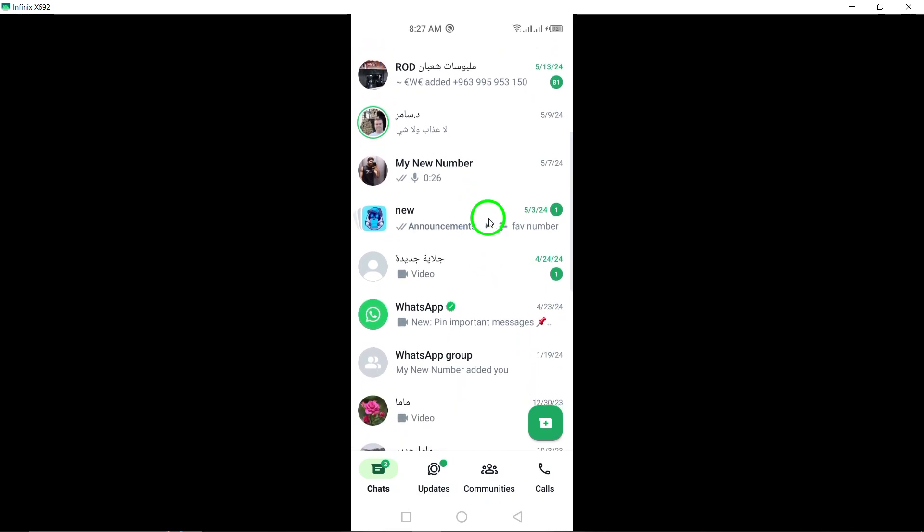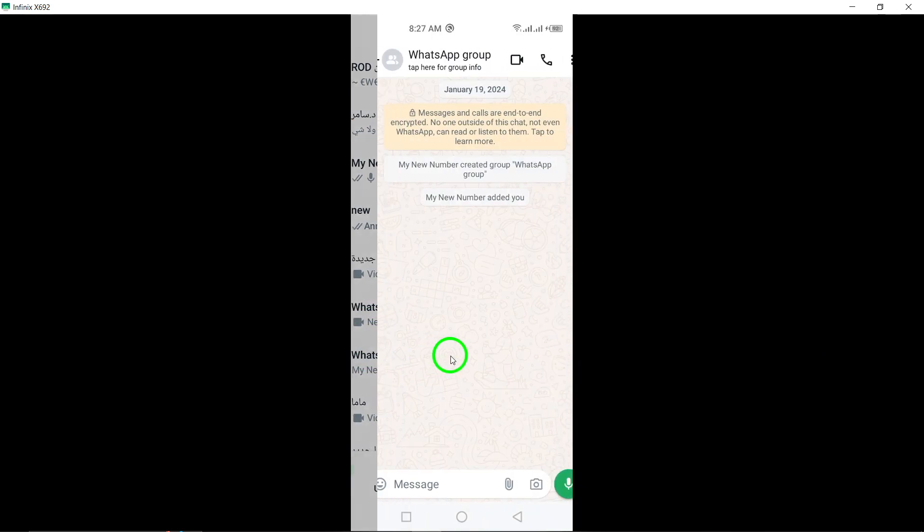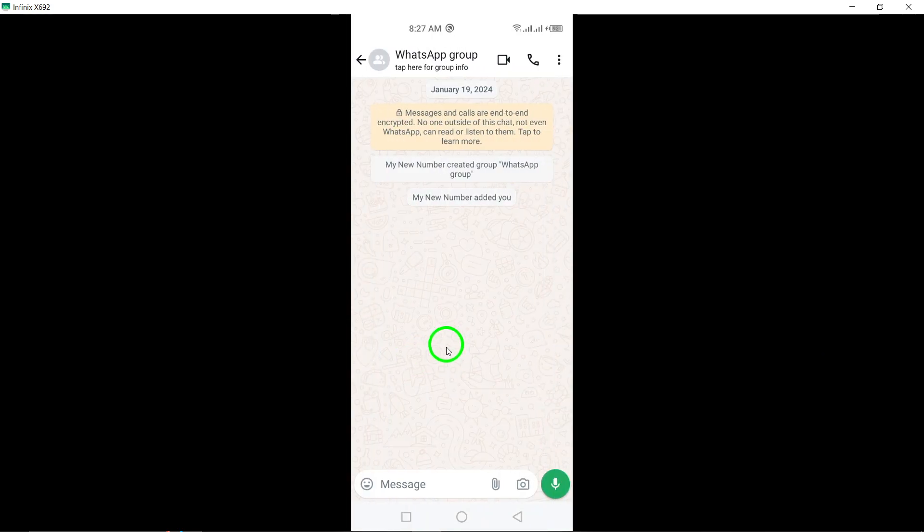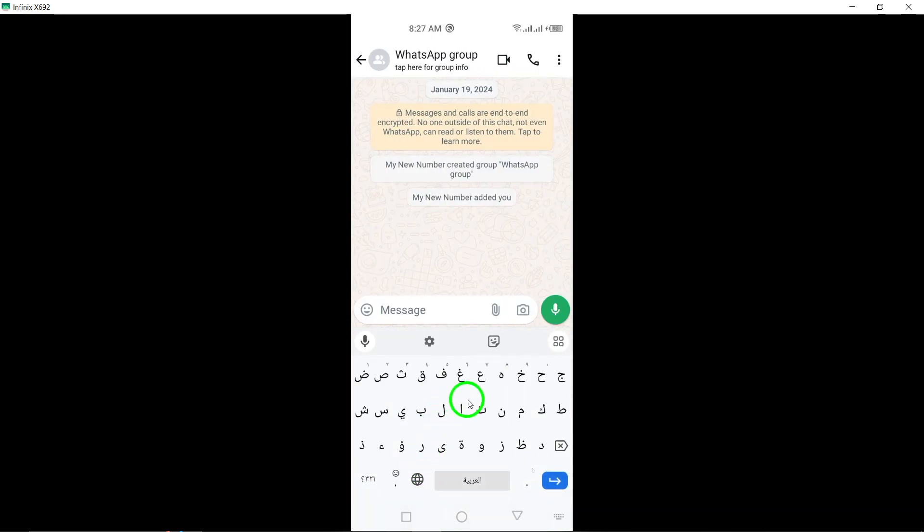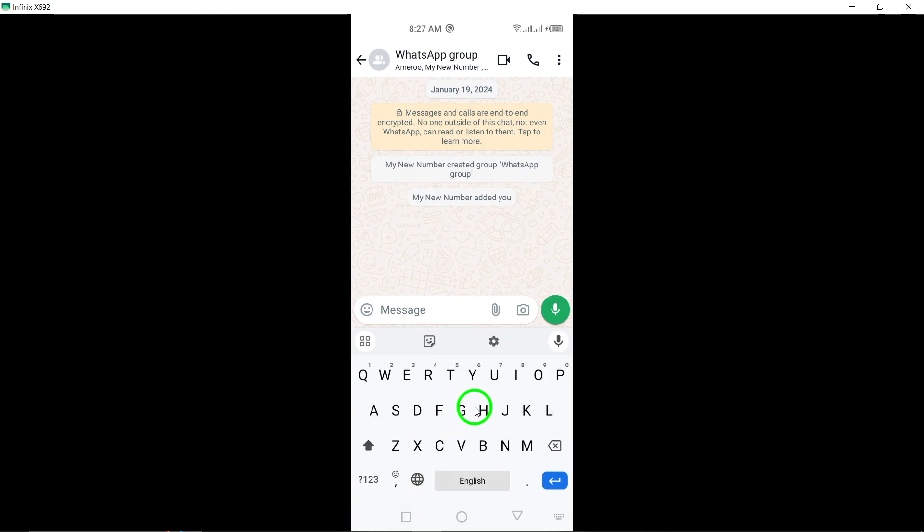Step 2. Go to the group chat from which you want to delete a message. Scroll through your chat list or use the search function within WhatsApp to locate the specific group chat. Step 3.